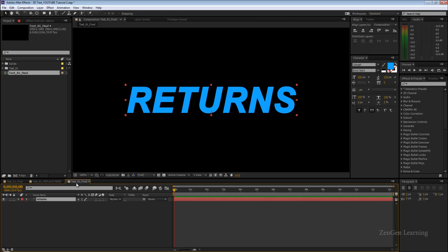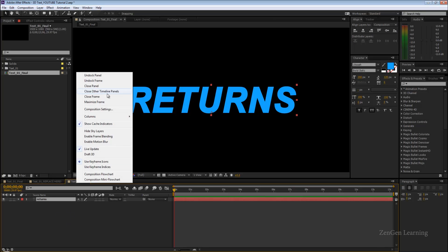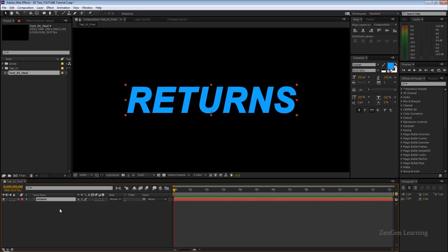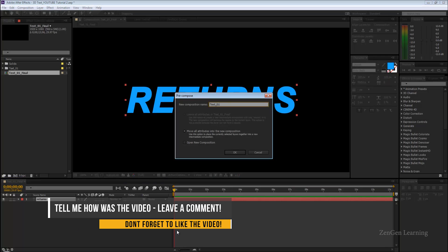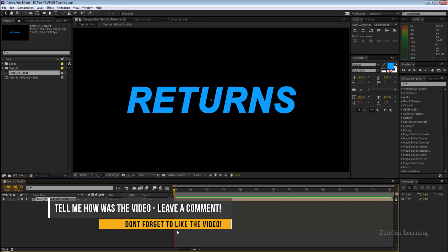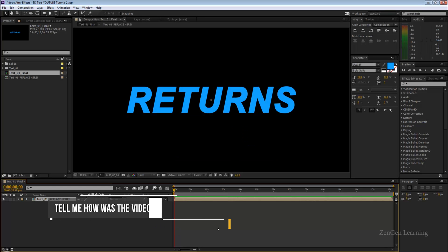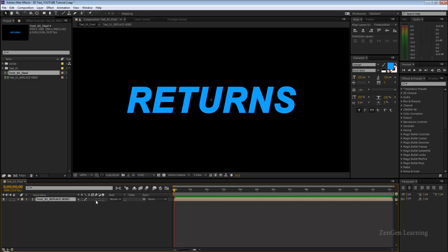Next is to pre-compose your text layer. This is to keep it editable later, so if you want to change it you can always go and change it again. I'm going to rename this to text 01 replace here.